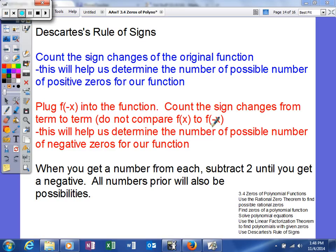This will help us when we're trying to calculate how many zeros we're going to get, because it will give us options. The first thing we're going to do is look at our original function and count the number of sign changes from term to term. A sign change can be from positive to negative, or from negative to positive, and this helps us determine the number of possible positive zeros.